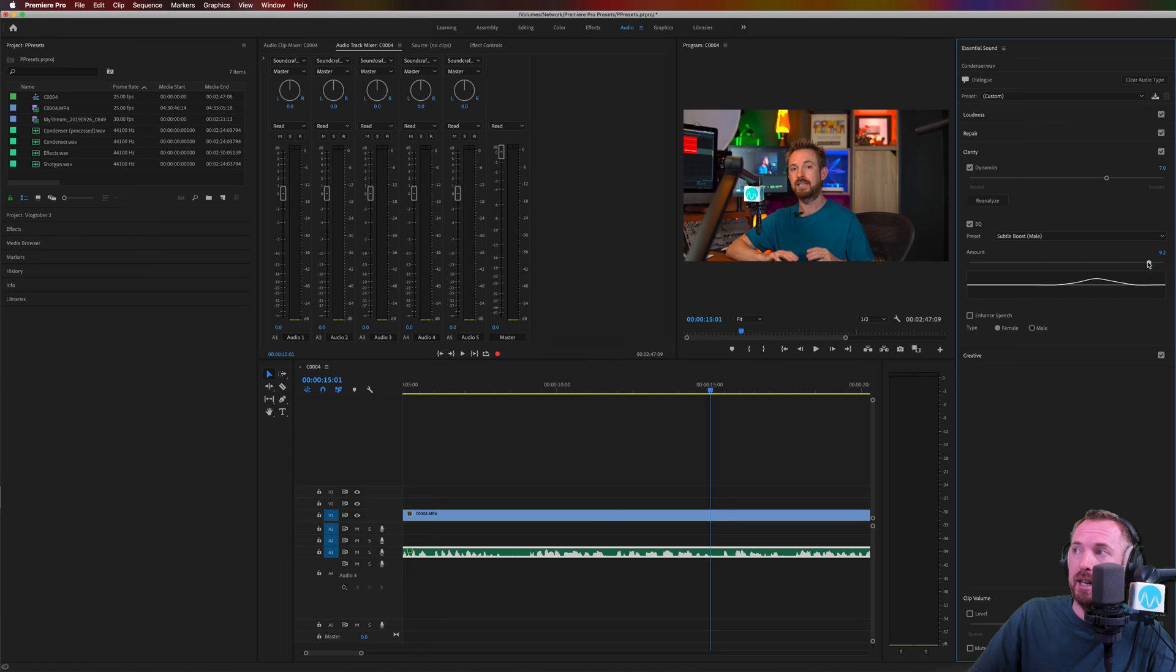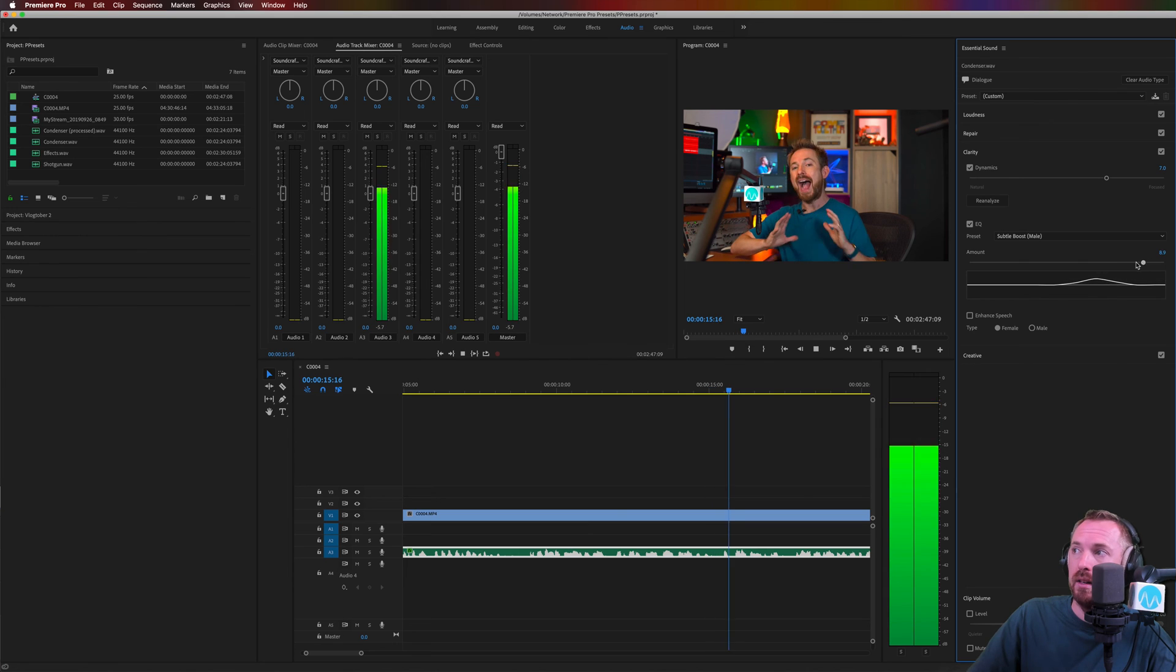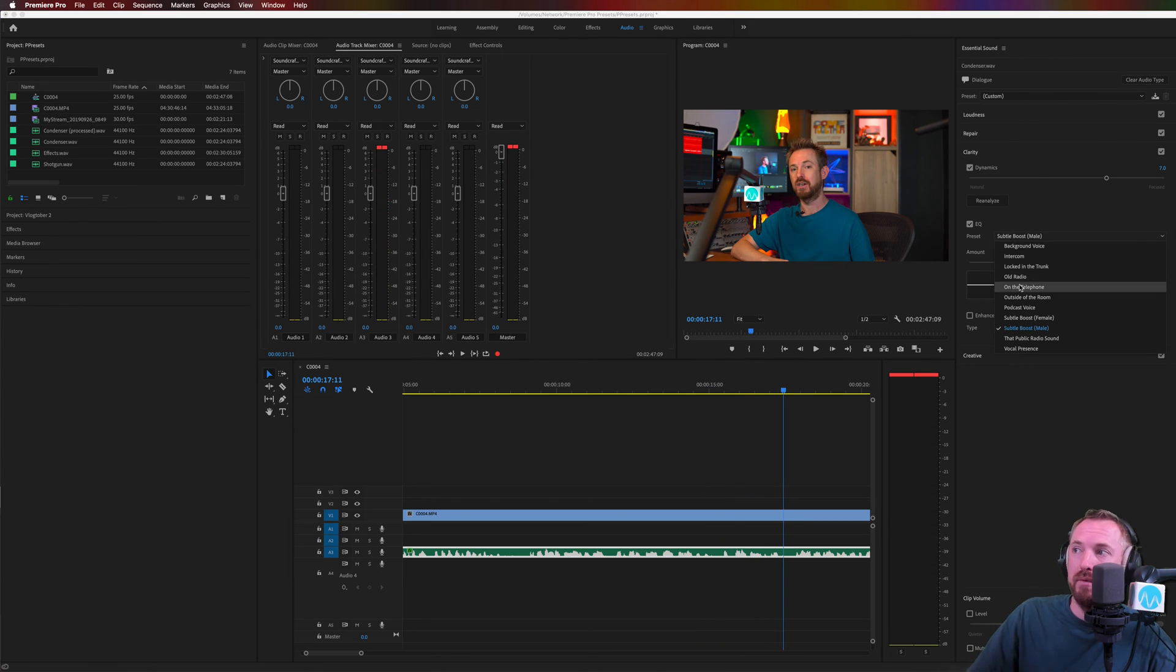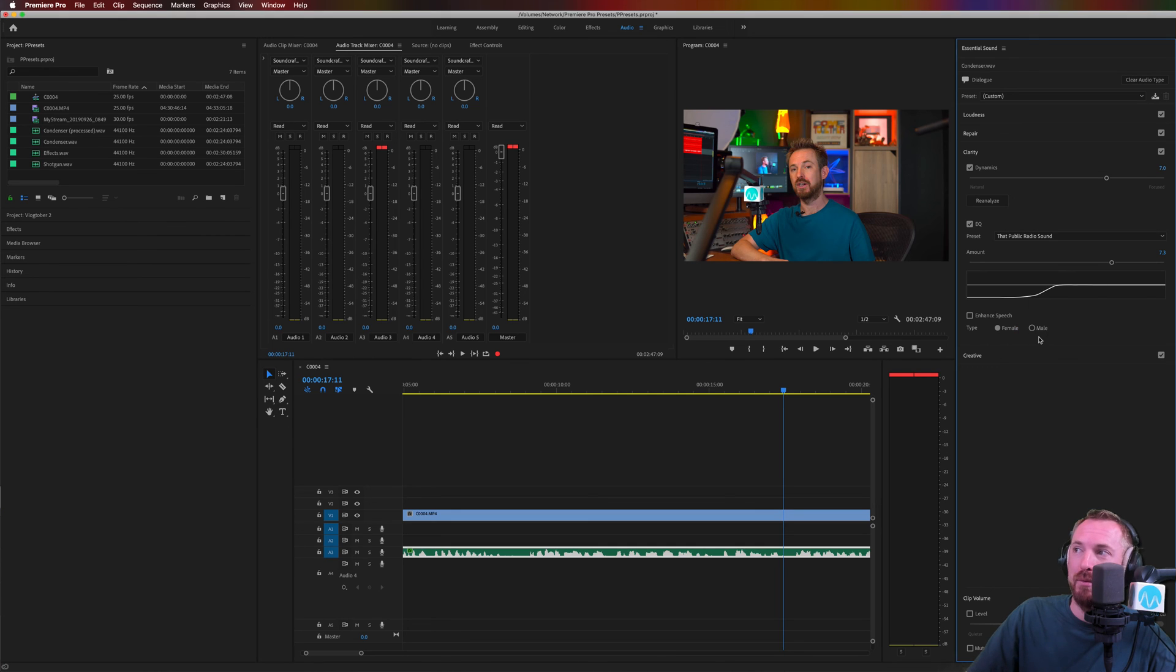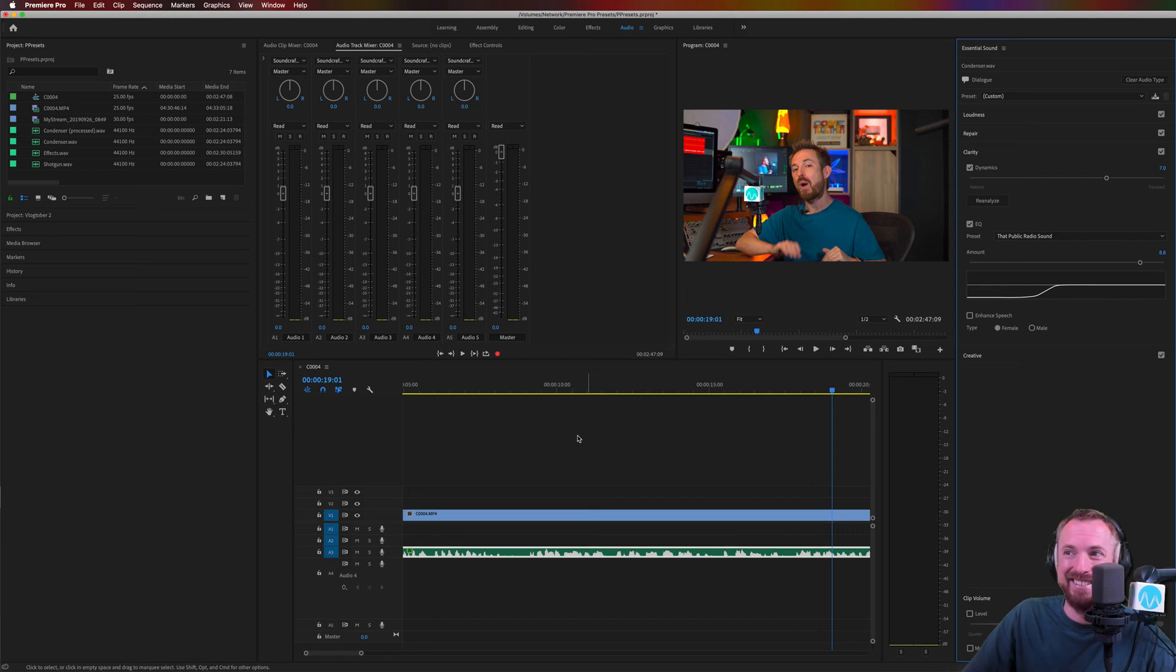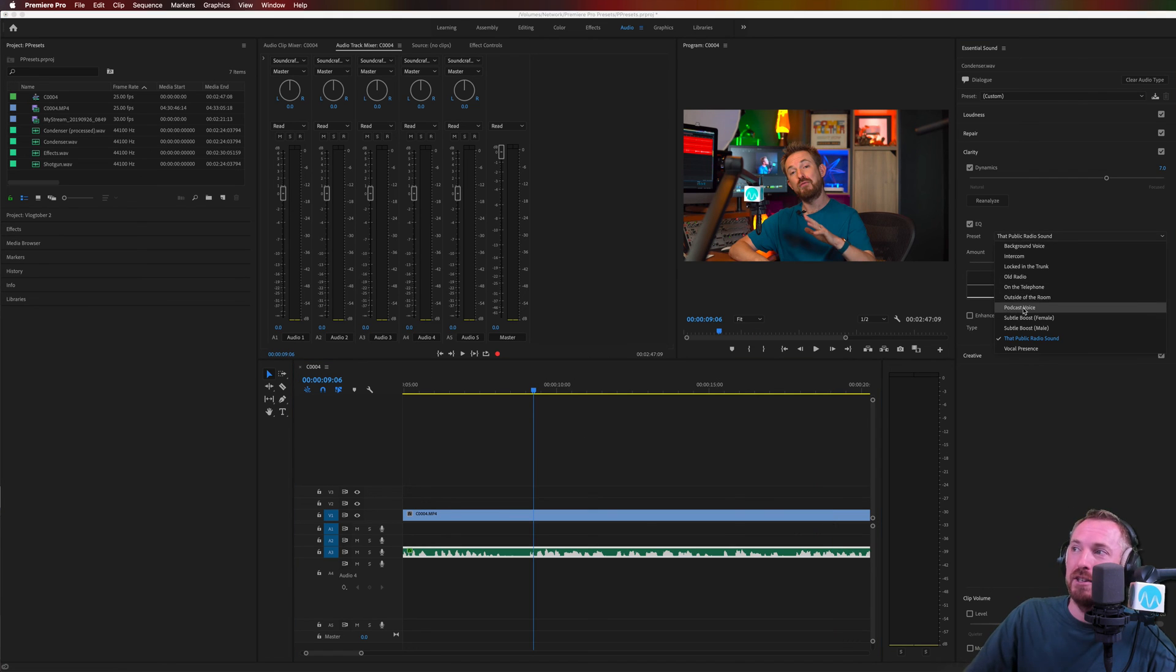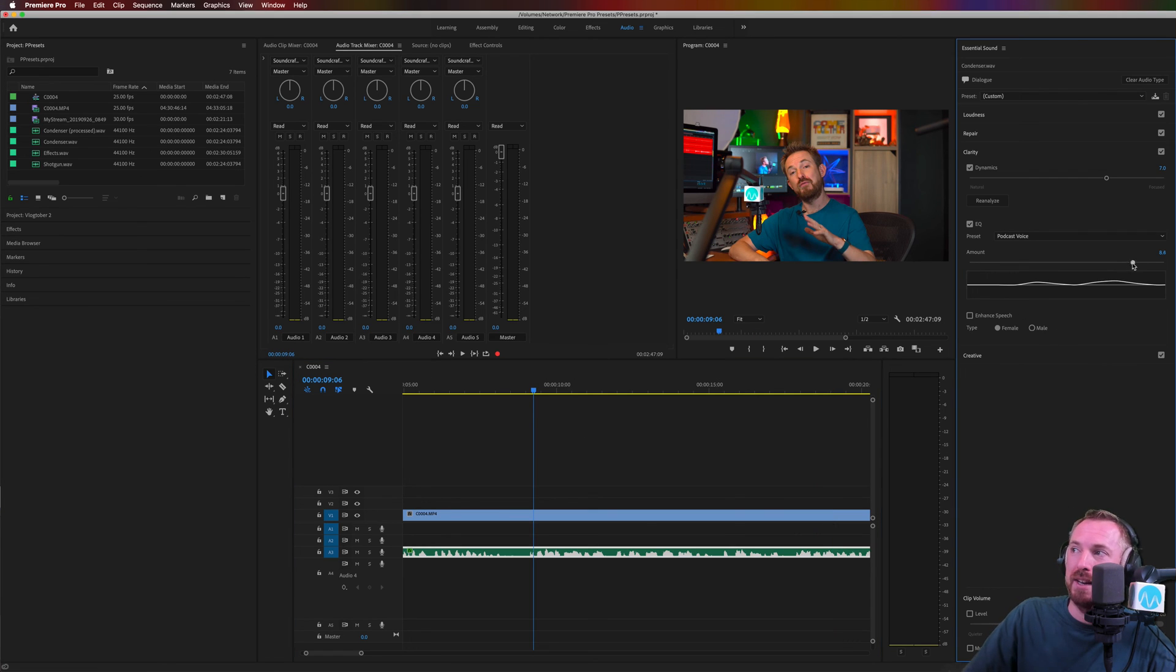Subtle boost male as well, not for any filming situation, just adding in EQ curves to my voice. And well, the public radio sound might be a little bit too much. If you're working on video, it does sound like I'm on the radio, doesn't it? So let's go back to podcast voice that I like the best.